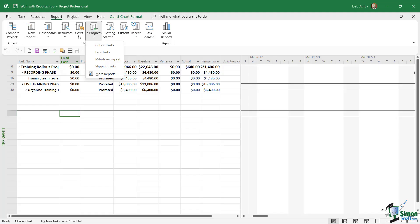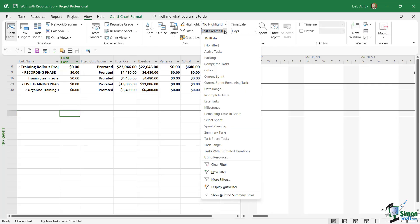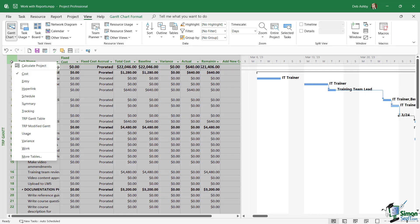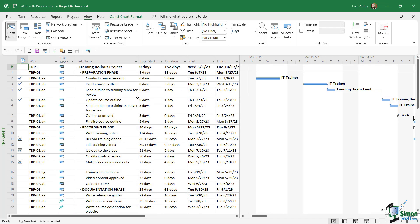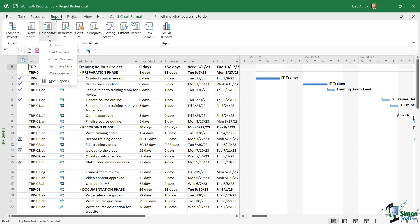We're not going to go into all of these reports in any great detail because once you know how to run one, it's pretty straightforward for all of the others. Let's take a look at a basic report. Before we do that, I'm just going to clear my filter, so let's go back to View and I'm going to say No Filter. We're going to switch back to the Entry Table. Let's jump up to Report and we're going to run a dashboard report. Dashboards in general give you a good overview of everything that's going on in your project. Let's choose the Cost Overview dashboard report.